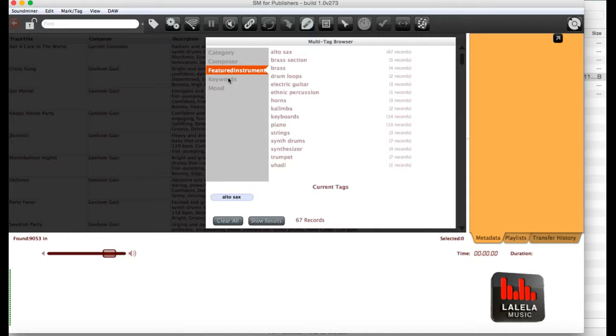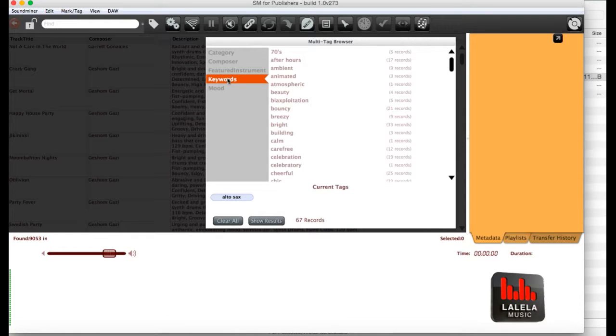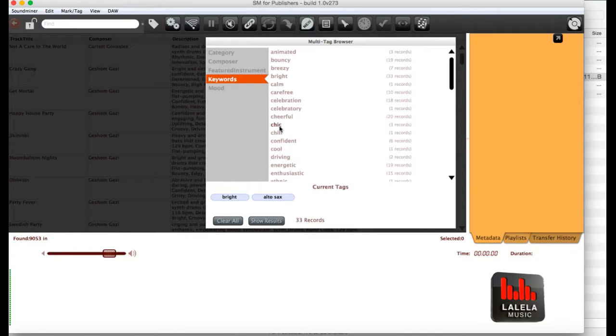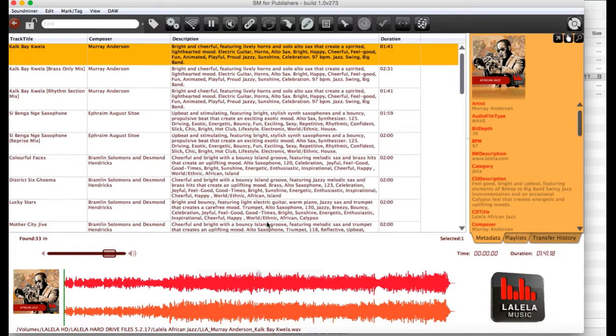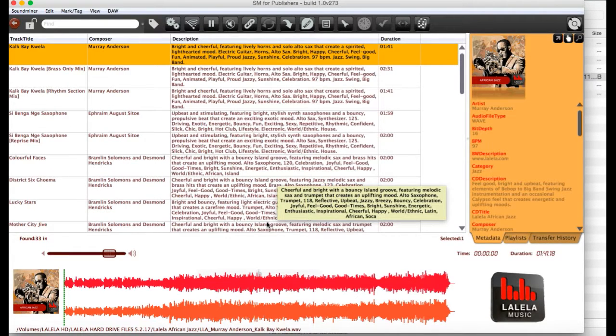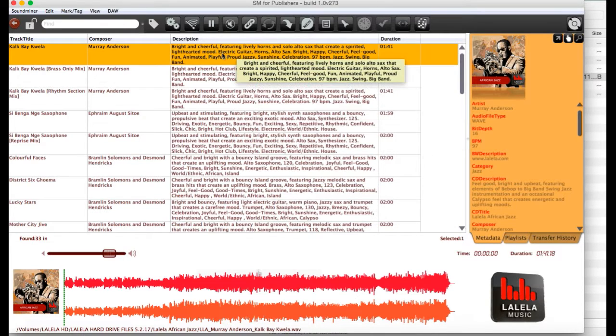Let's try looking for alto sax tracks with a bright feeling to them and show results. And a bunch of options will come up. You can play the track that's selected up here by hitting the space bar.